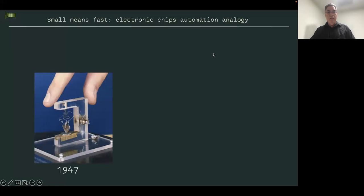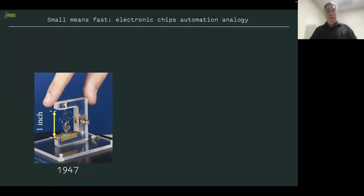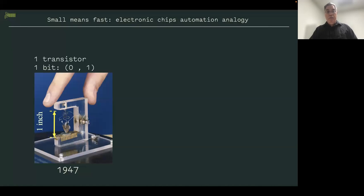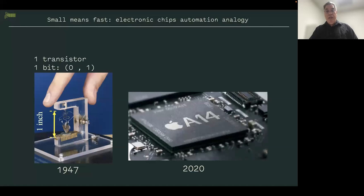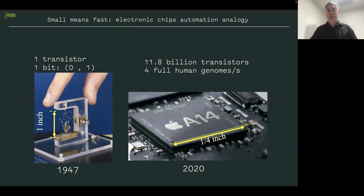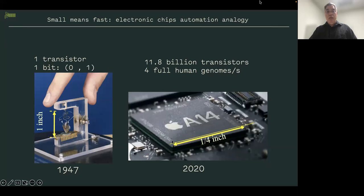Going back to 1947, when the transistor was invented — this first transistor was a big crystal, one inch in size, storing one bit of information. In 2020, Apple came out with the A14 chip, a quarter of an inch in length, with 11.8 billion transistors — fast enough to upload four full human genomes per second. Small reduction in size equates with higher speeds.